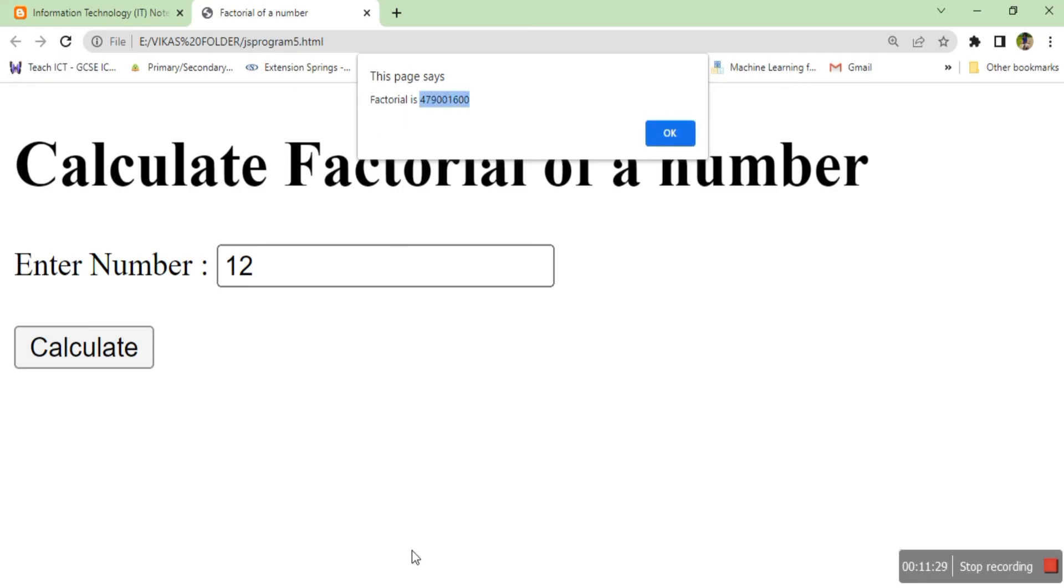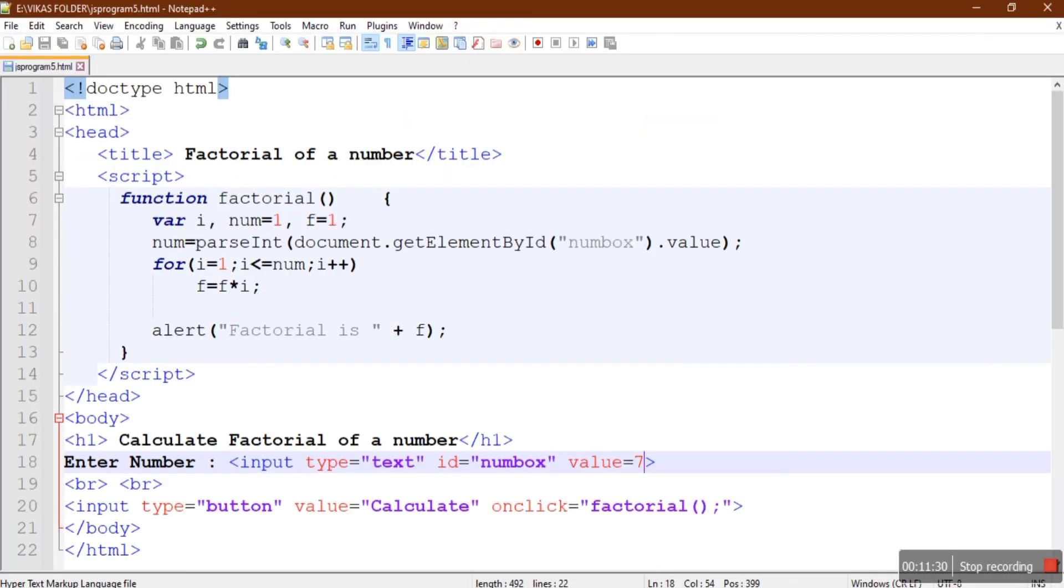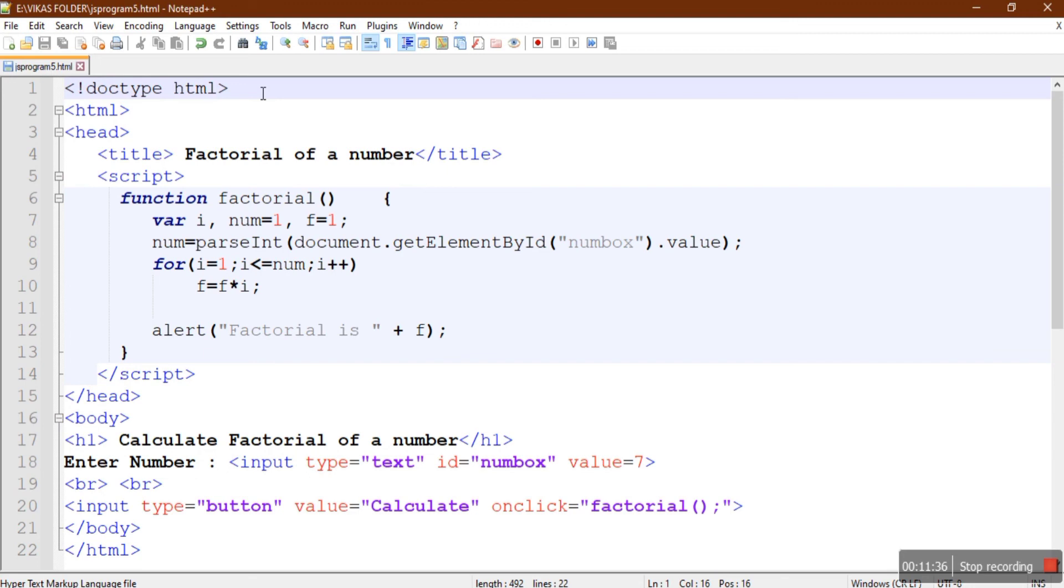Okay, so this is the program to calculate factorial of any number. Thank you very much, see you in the next video.